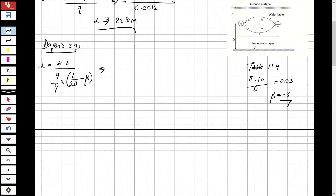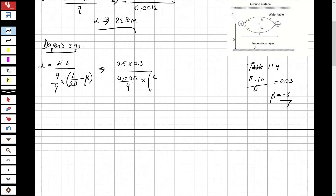Now that we have β, let's write the formulation with values: k = 0.5, h = 0.3, q = 0.0012 m/day. The equation becomes: L = 0.5 × (0.3 / 0.0012) × (L / (2 × 6.7) + 3), where d = 6.7 as before. We have L on both sides, so this is a second-degree equation with one unknown.